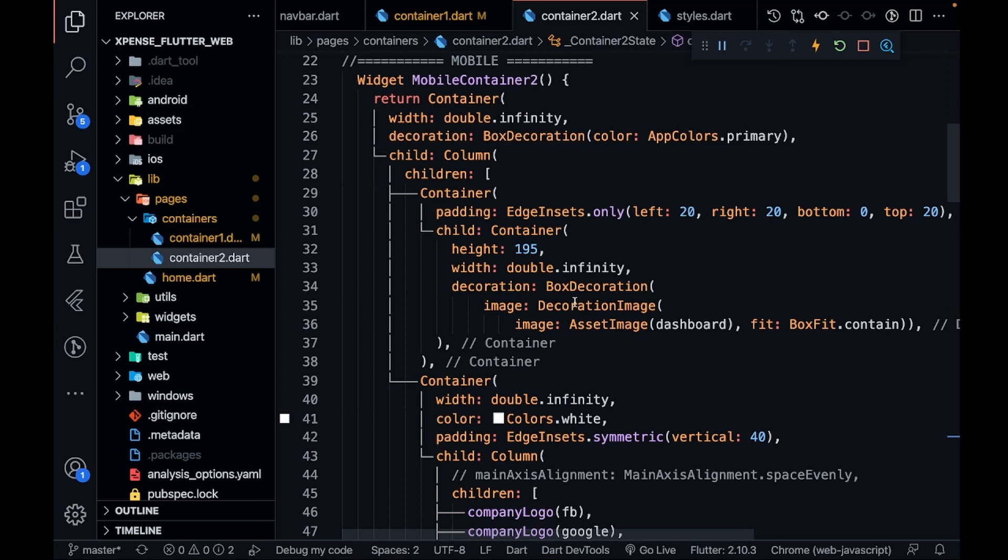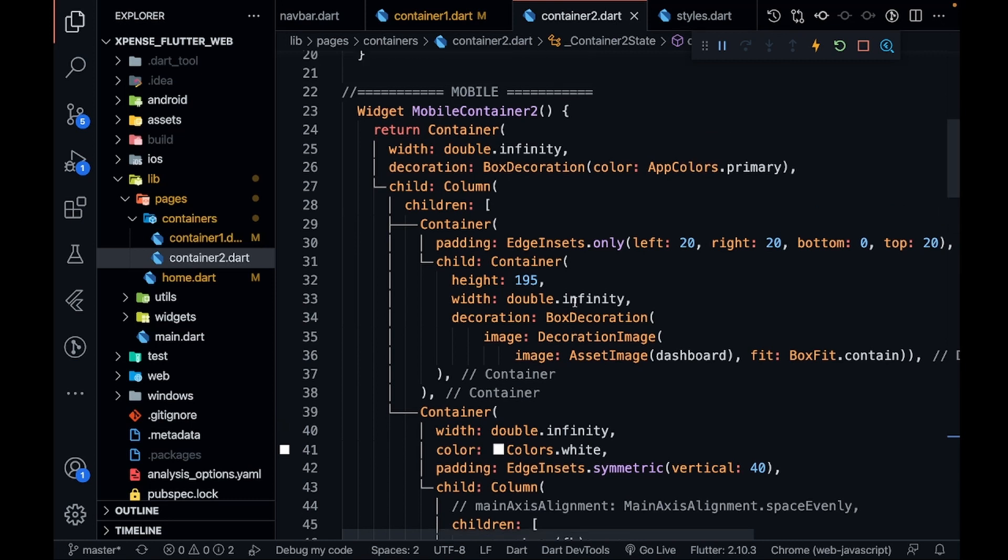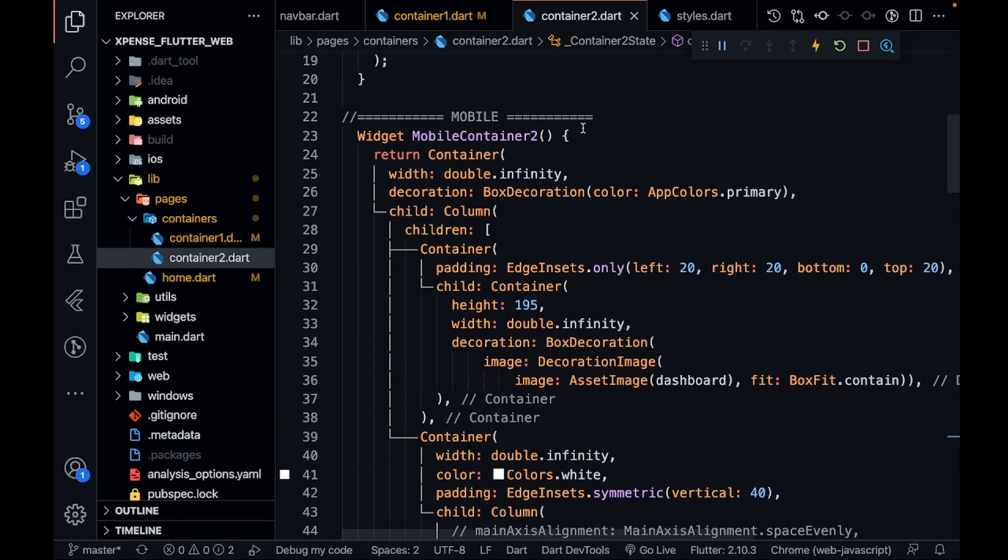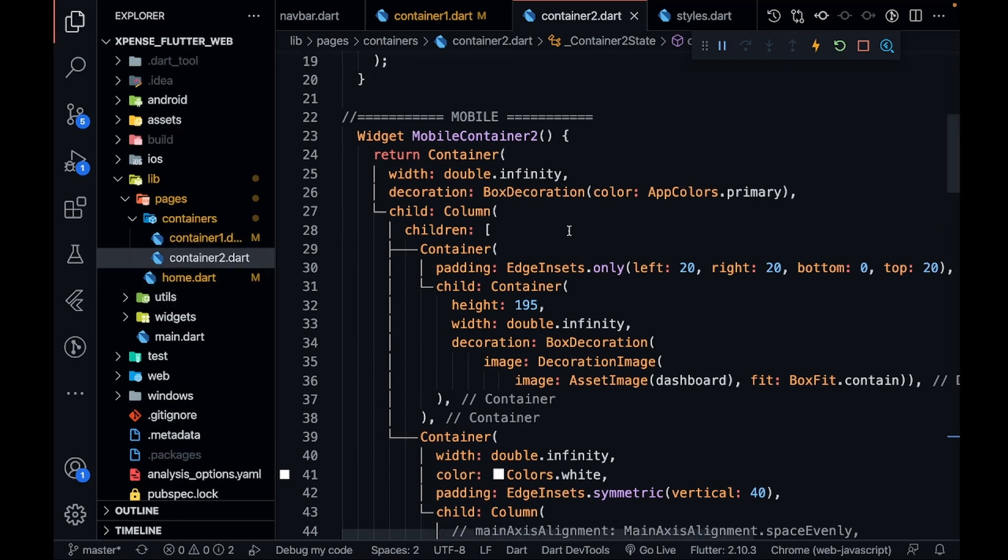code the iPad version, that is the tablet version of this container 2 and container 1 also. Yeah, thank you guys for watching this video. To the next content, keep coding, keep innovating, and thanks a lot.